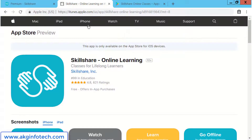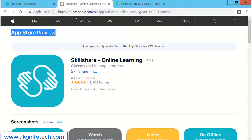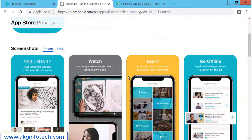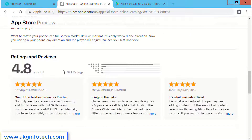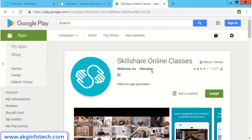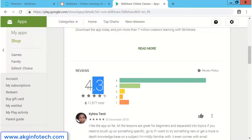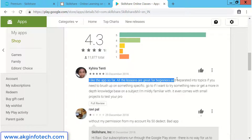Skillshare also has their mobile app with the name Skillshare Online Classes, available for both iOS and Android platforms. You can download the app on mobile and use the same email address and password used at the time of creating this account to watch unlimited trainings as per your ease.